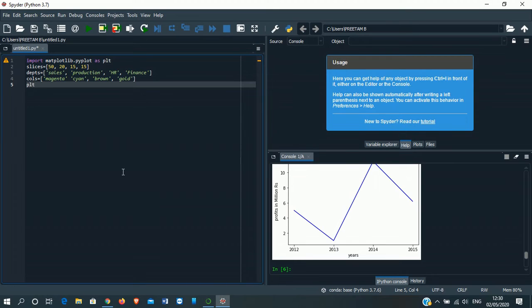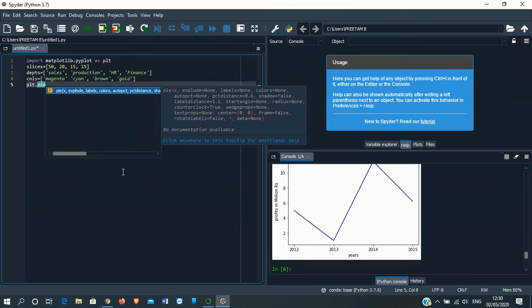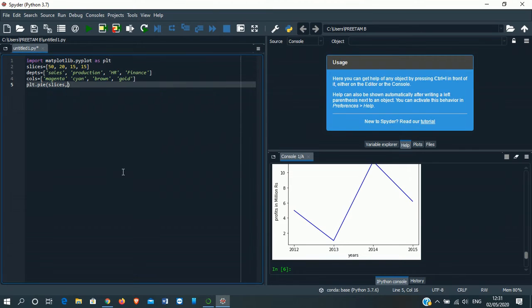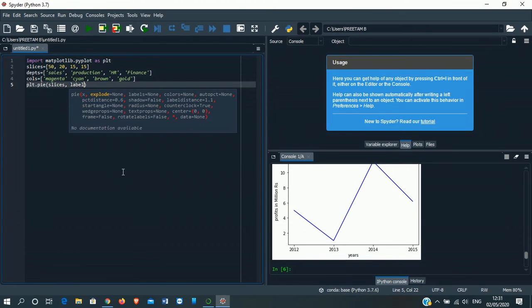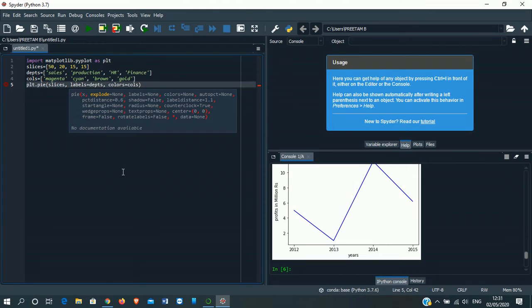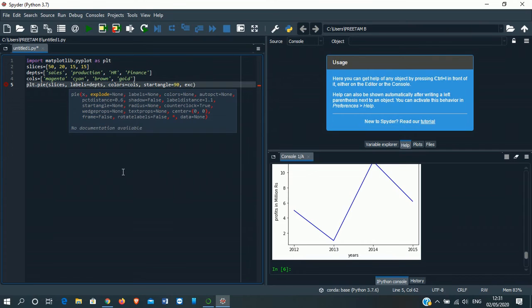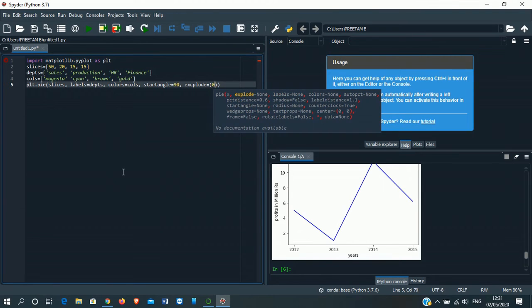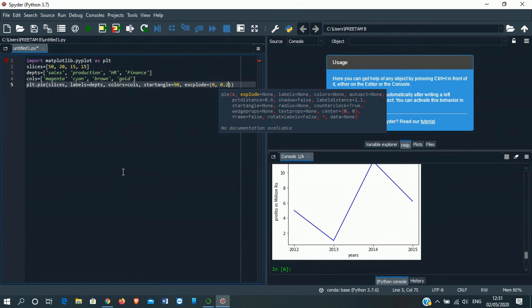Now PLT will use the function pie. As I have said earlier, pie function will be used to make a pie chart. Inside the arguments: first one will show slices. Then labels will be shown by the variable DEPTS, that is departments. Colors will be shown by the variable COLS. Then start angle will be 90, that is 90 degrees. Now we'll use a new function explode. Explode is used - for the first block we are giving 0, for the second block we are giving 0.2, third block 0, fourth block 0.